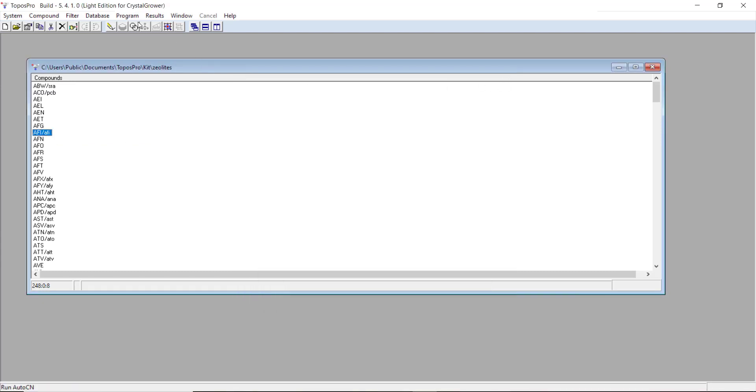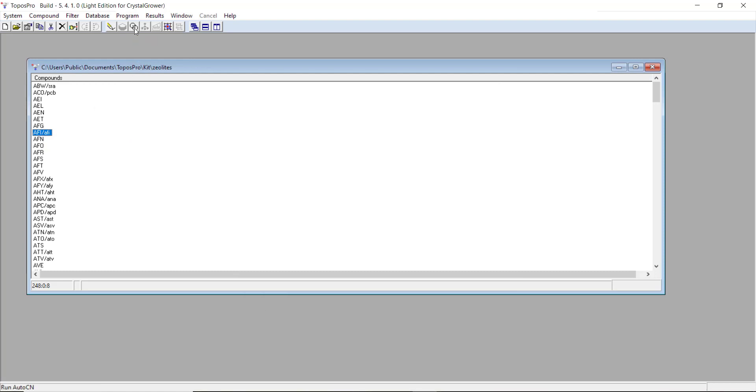You'll need to generate your adjacency matrix, which you'll do using AutoCN, which is this overlapping circle icon here on the toolbar. This is covered in a lot of detail in the next series of videos.